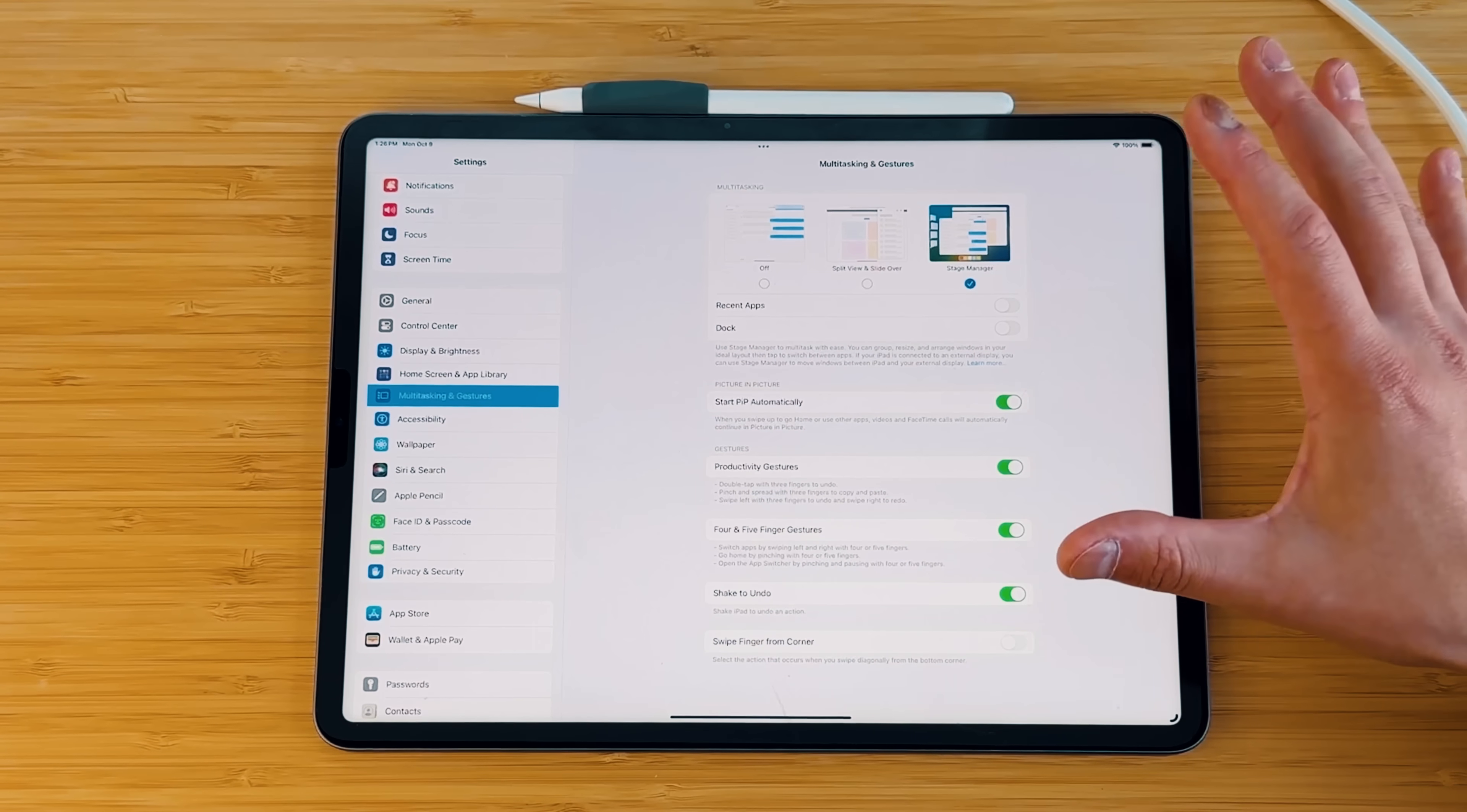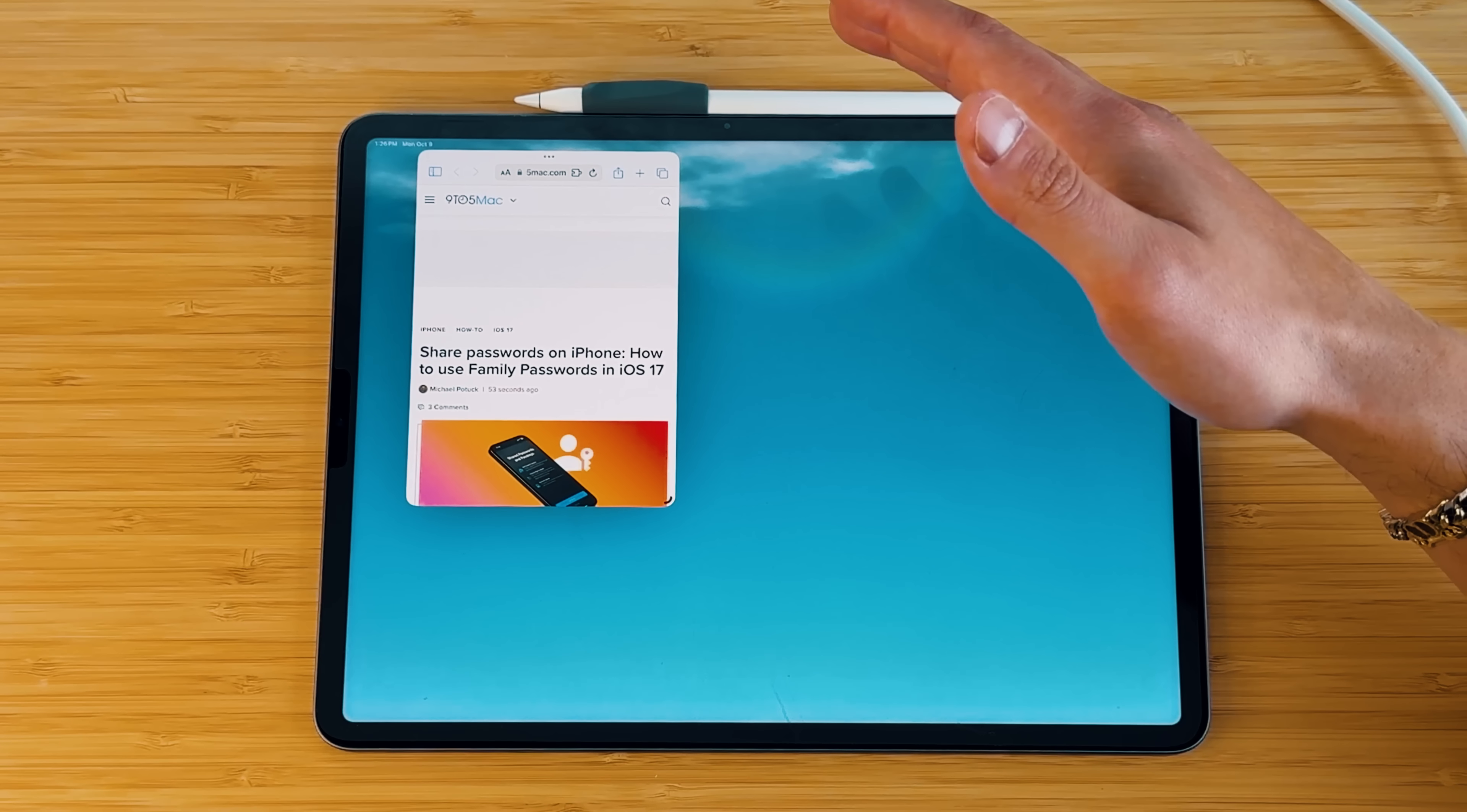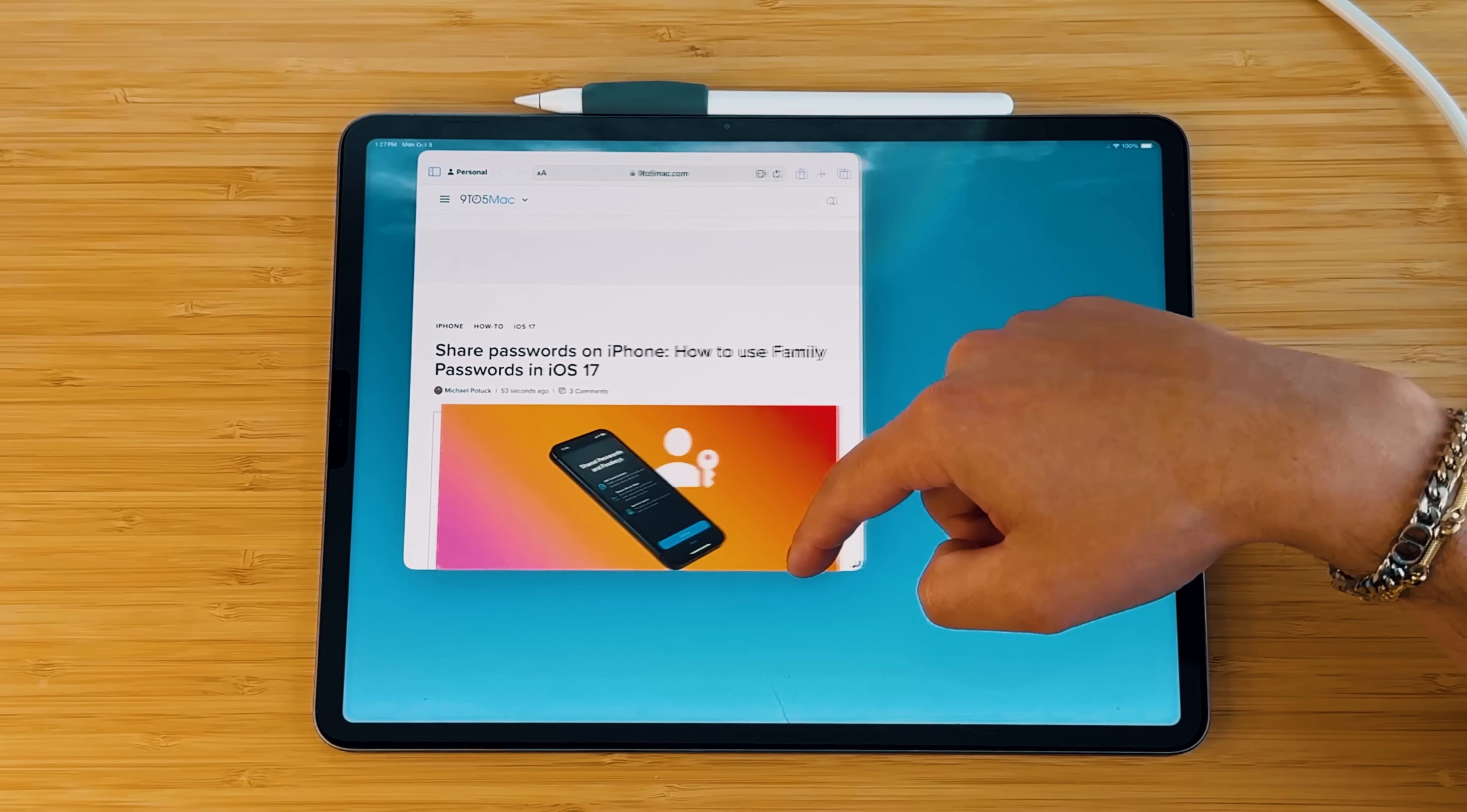But that is multitasking when it comes to the new settings application. When it comes to actual stage manager, stage manager is actually becoming much more functional in my use cases. First off, you have way more predetermined windows. When iPadOS 16 first came out, you only had about five to seven different predetermined sizes. So yes, before you could still make it at whatever size you want, but there was limitations. Now there's actually up to 50 now different sizes.